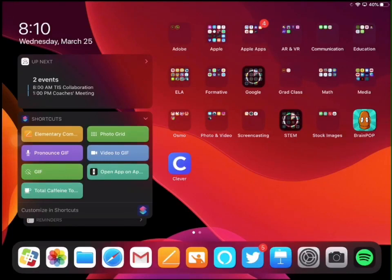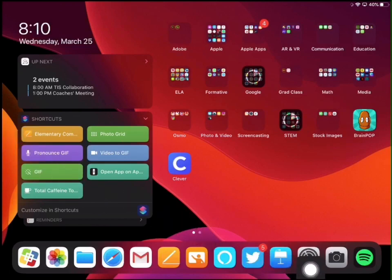When recording your screen on iPad, there's a couple steps that you want to do. First, I am actually going to go down into my settings here and I'm going to make sure that it's enabled.